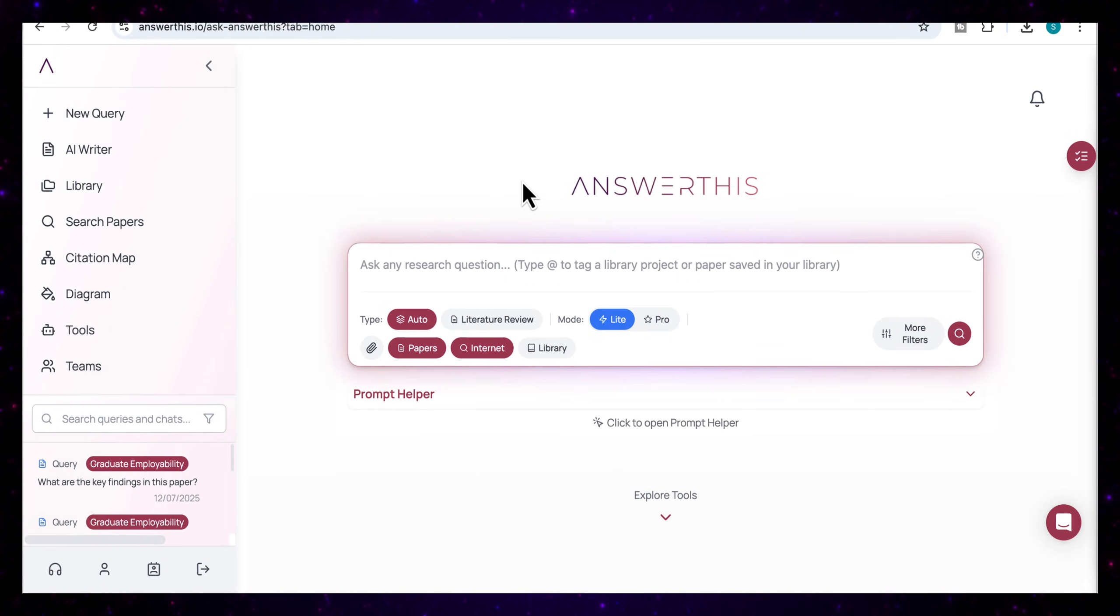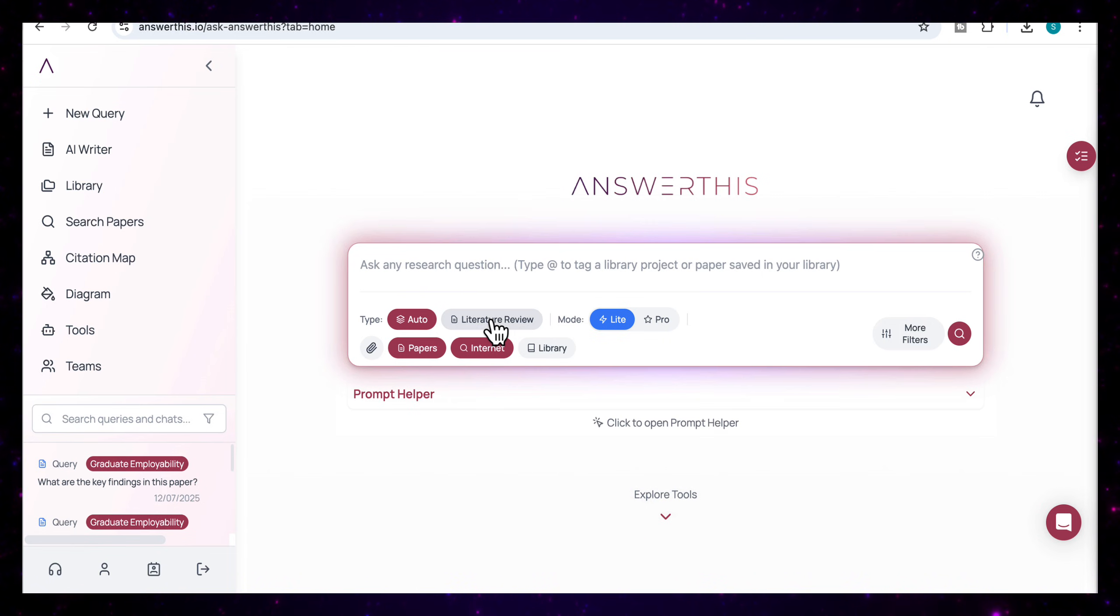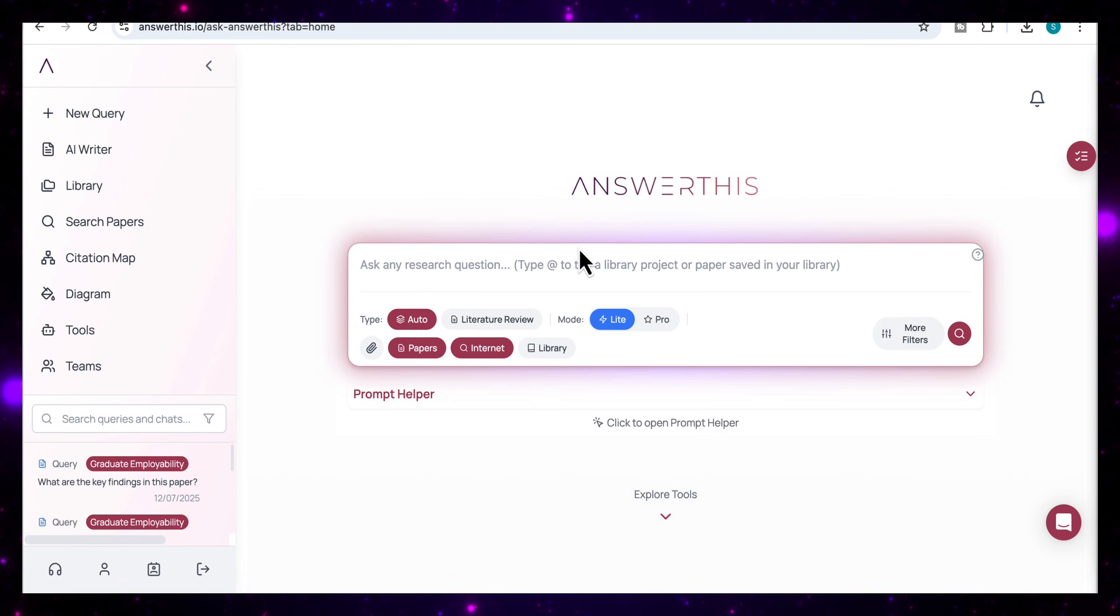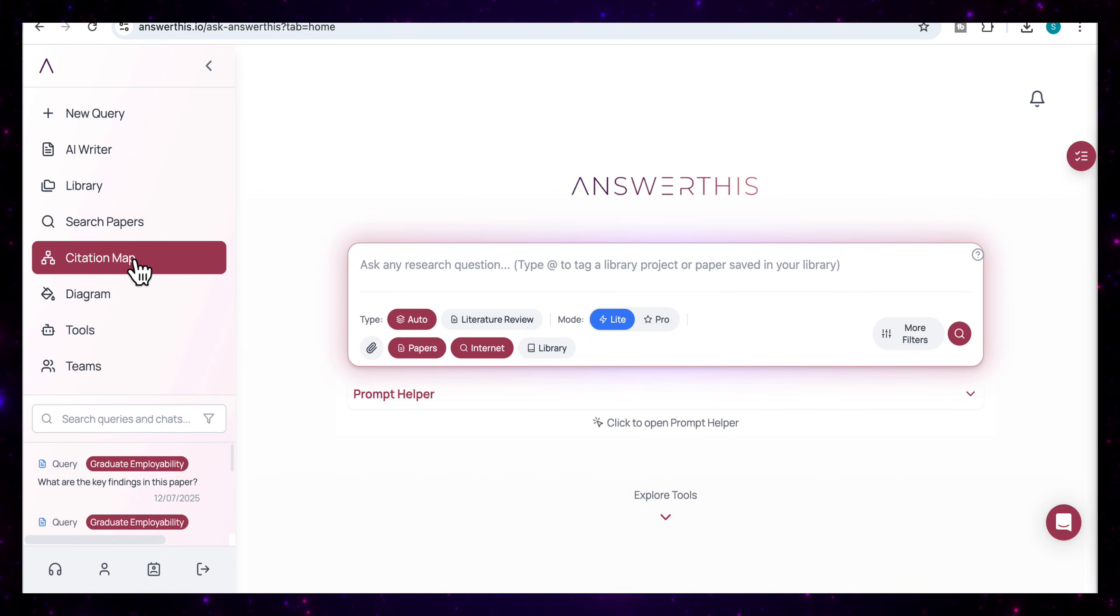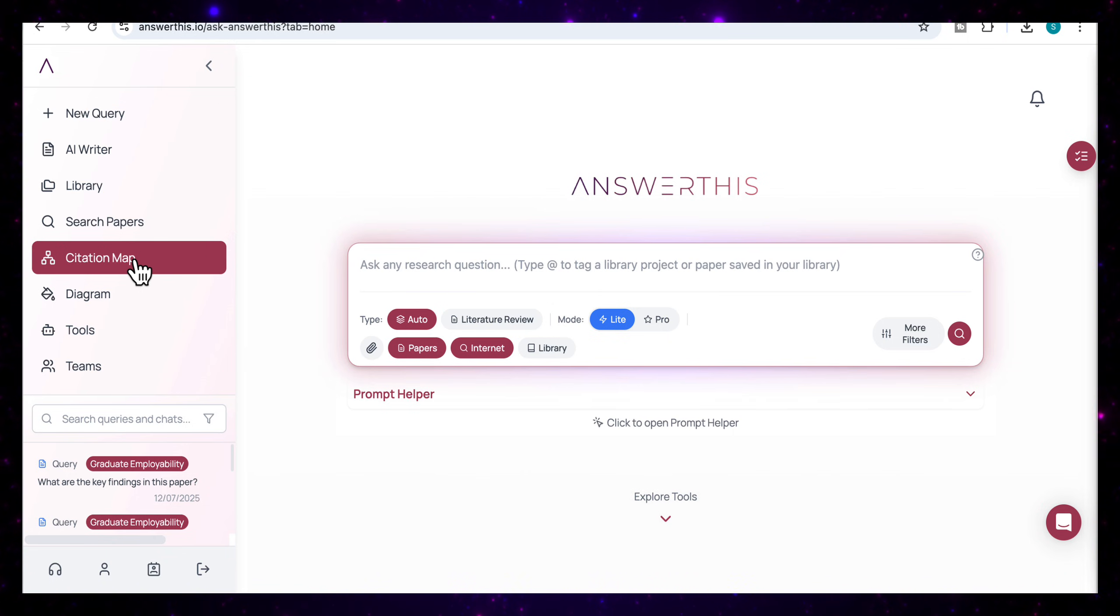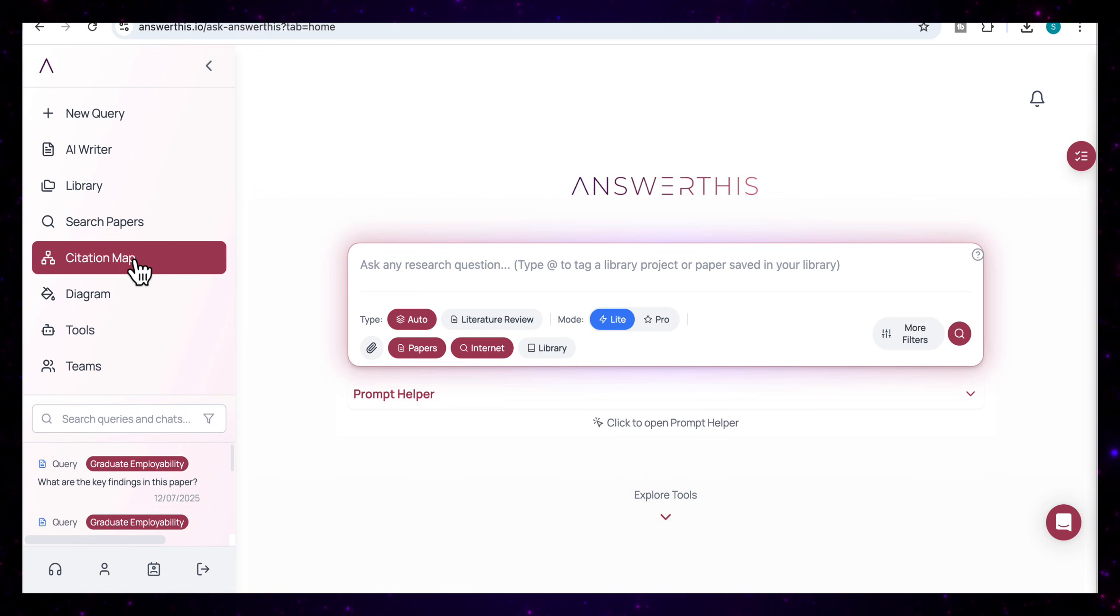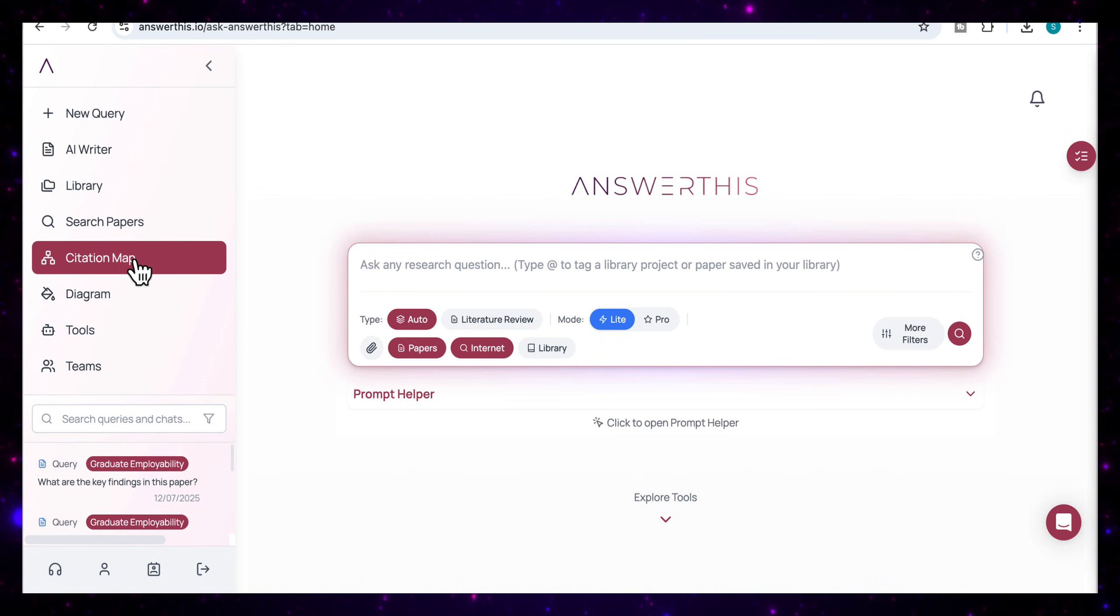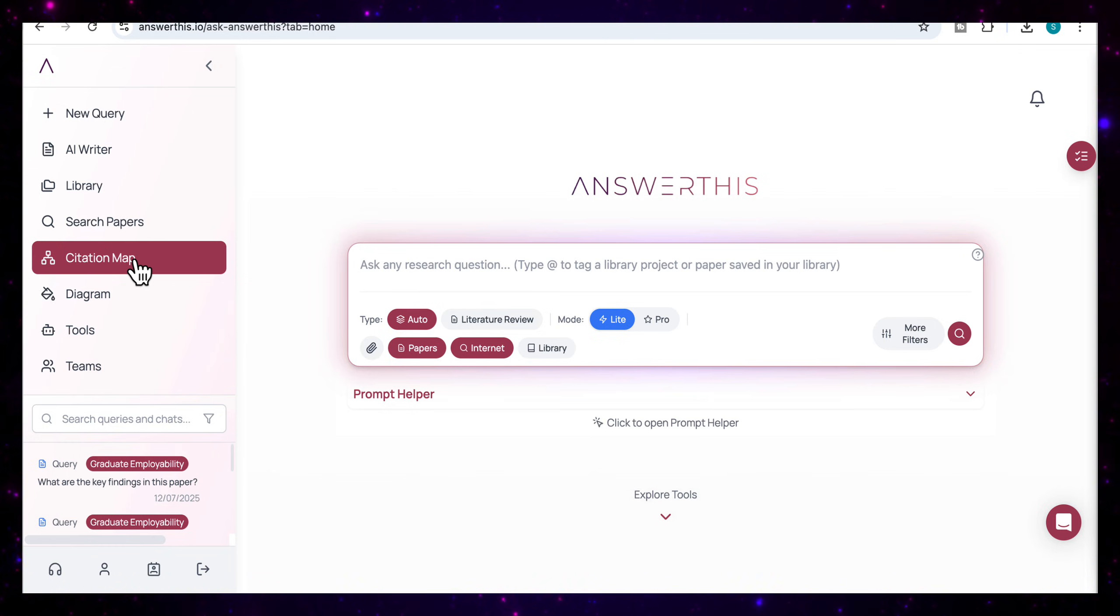So as we've seen, Answer This can help with every major part of the research process from the literature reviews, from answering specific questions, from visualizing how studies are connected through citation maps and so much more. So if you're working on a thesis, a research paper or a proposal, this tool can save you hours and help you work smarter. So I've added a link in the description where you can try this yourself. And there's also a discount code if you'd like to try the pro version of this tool. I hope you found this video useful. I'll see you in the next video.